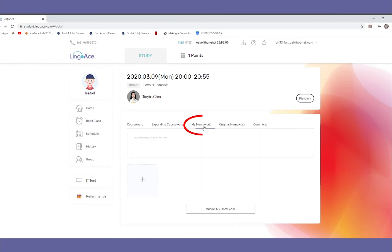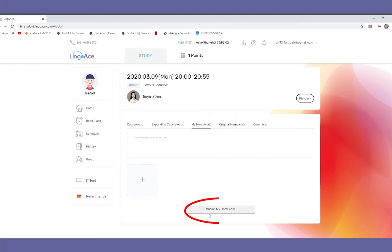Under the My Homework tab, click the plus icon to upload your homework. Once uploaded, click Submit to finish.